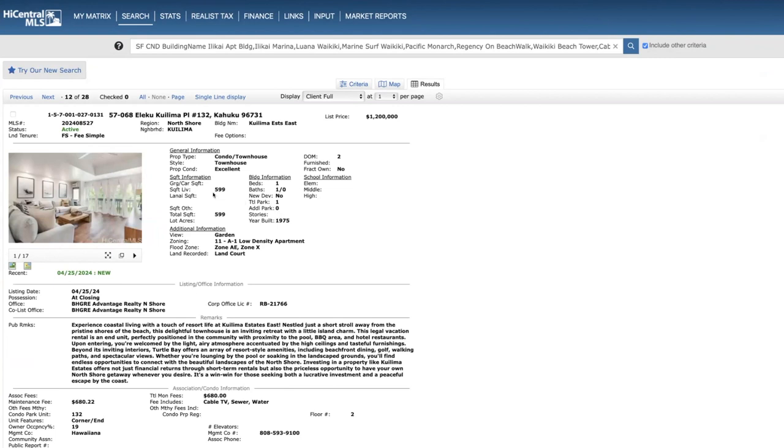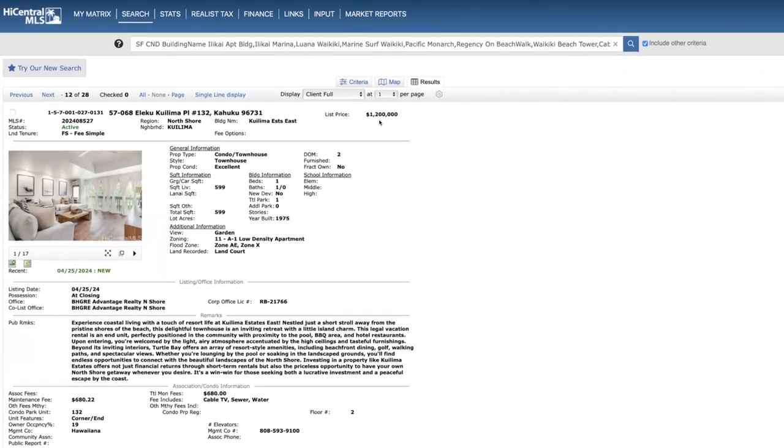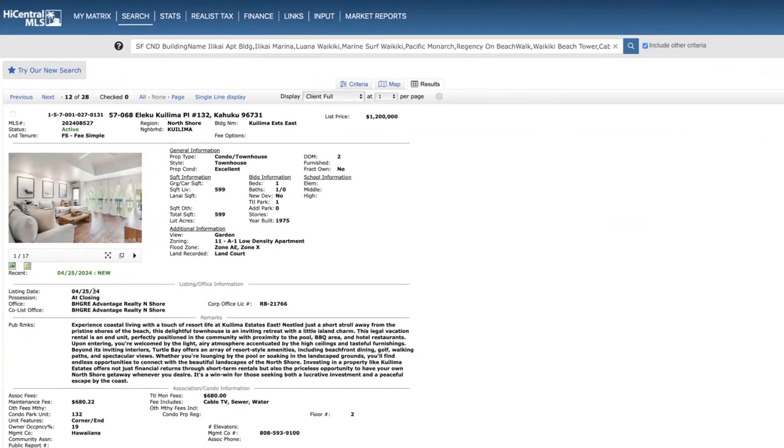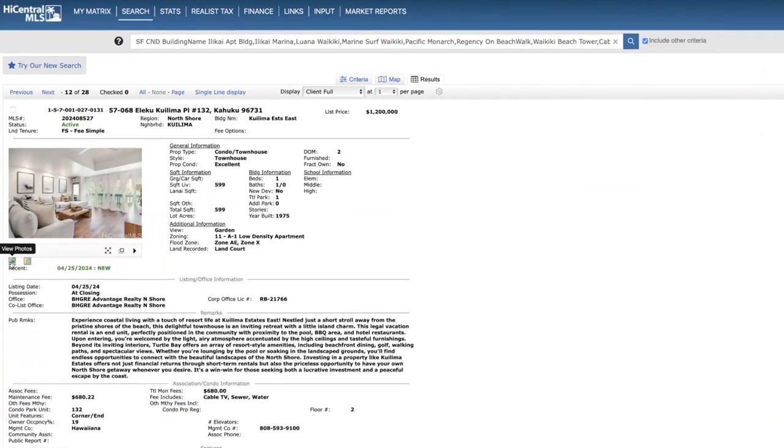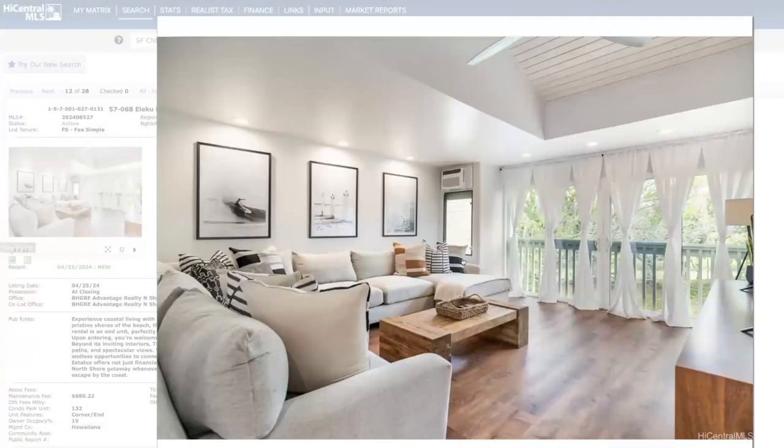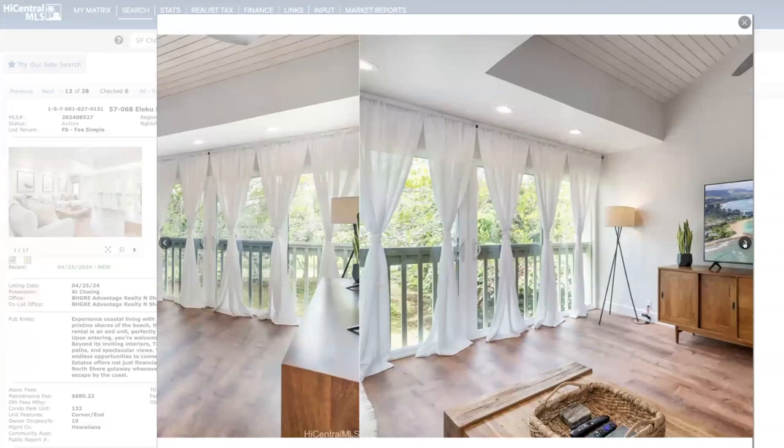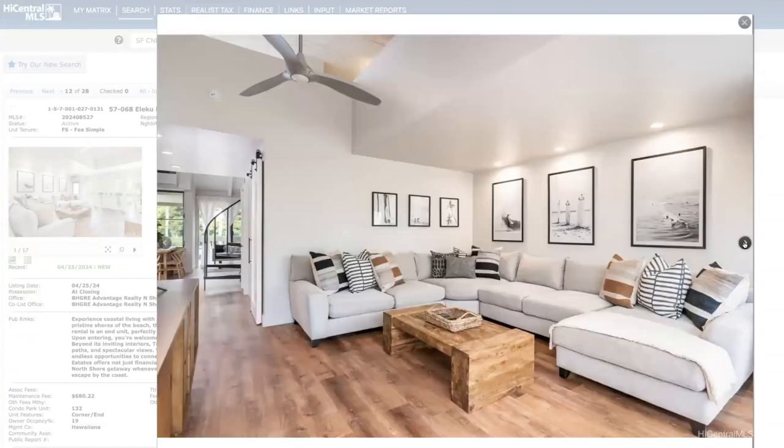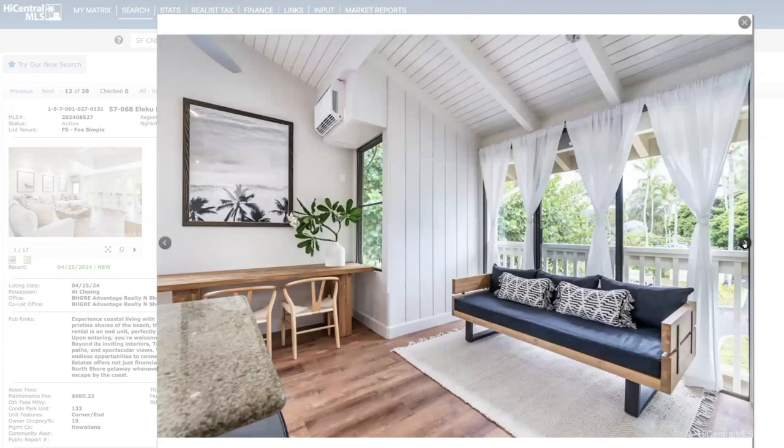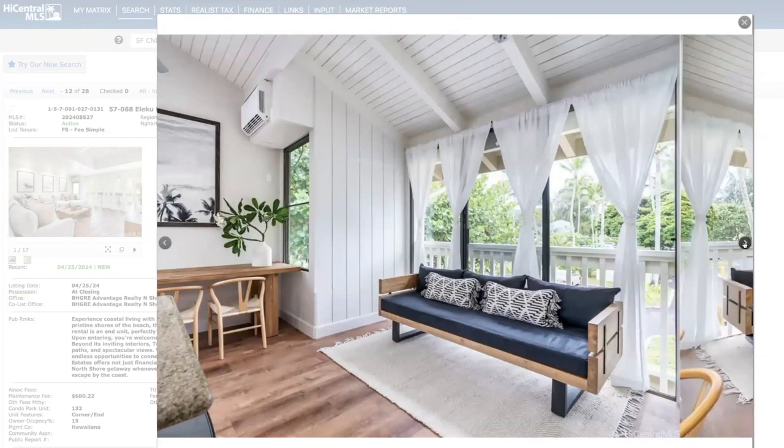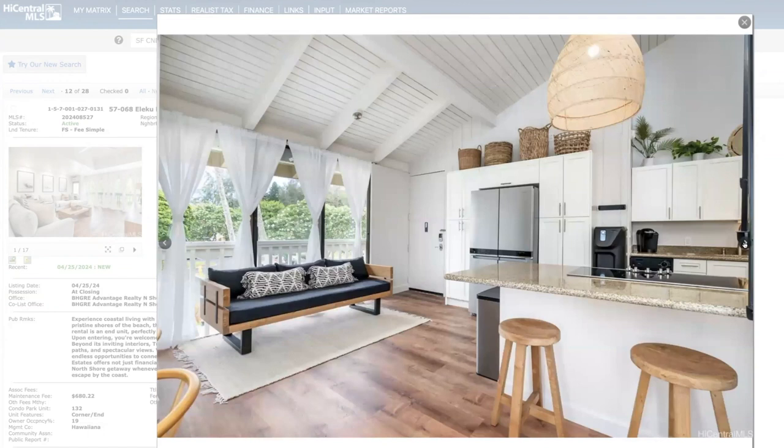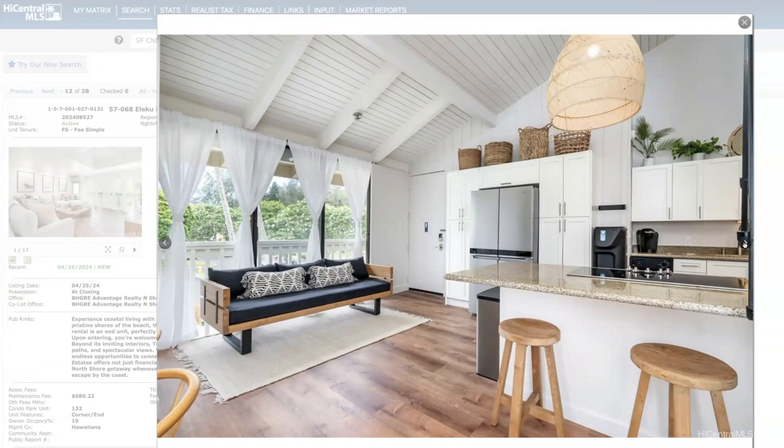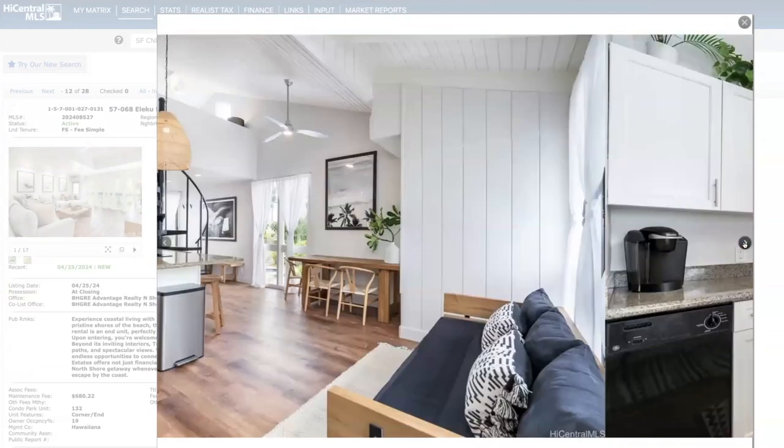Koolima East, this is a nice one bed one bath, 599 square feet, priced at $1.2 million. They are pushing the price. This last sold in 2020 for $530,000. They did a whole bunch of renovations, beautiful unit, but they are asking a premium for this unit at $1.2 million. But there's very limited inventory over in the Turtle Bay area. This is the only community. Koolima East and West are the only spots over there as well as the Ocean Villas. The whole Turtle Bay area is the only spot you can do legal nightly rentals.